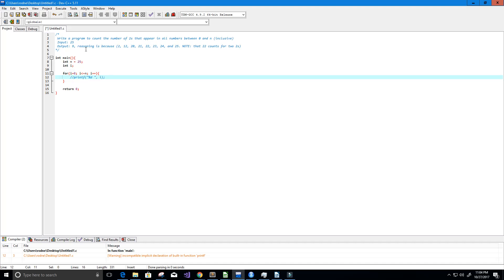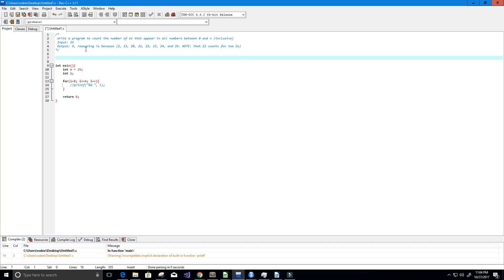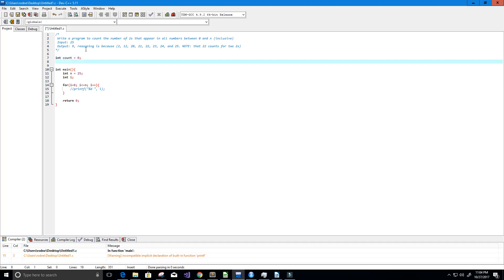Next, let's create our function. We're going to need something to count, so I'll create a variable called count as a global variable set equal to zero. This will keep a count of how many twos we have and will be the output - the value 9 for this example. I'm going to make the function void because we're using that global count variable, so we don't need to return anything. I'll call the function count_twos and it will take an integer variable called x.